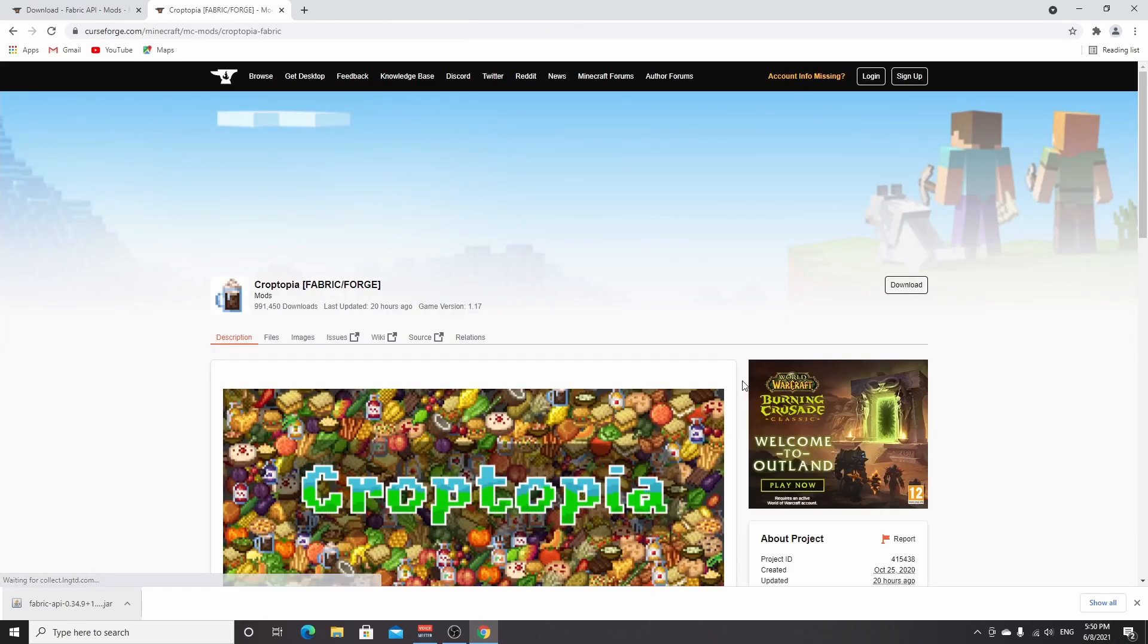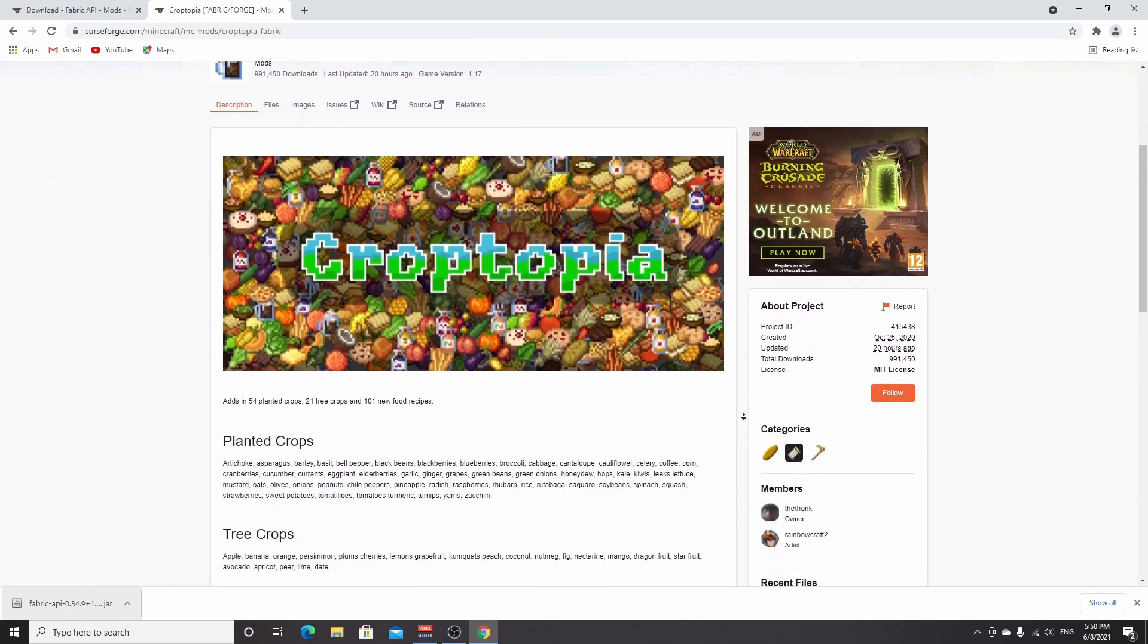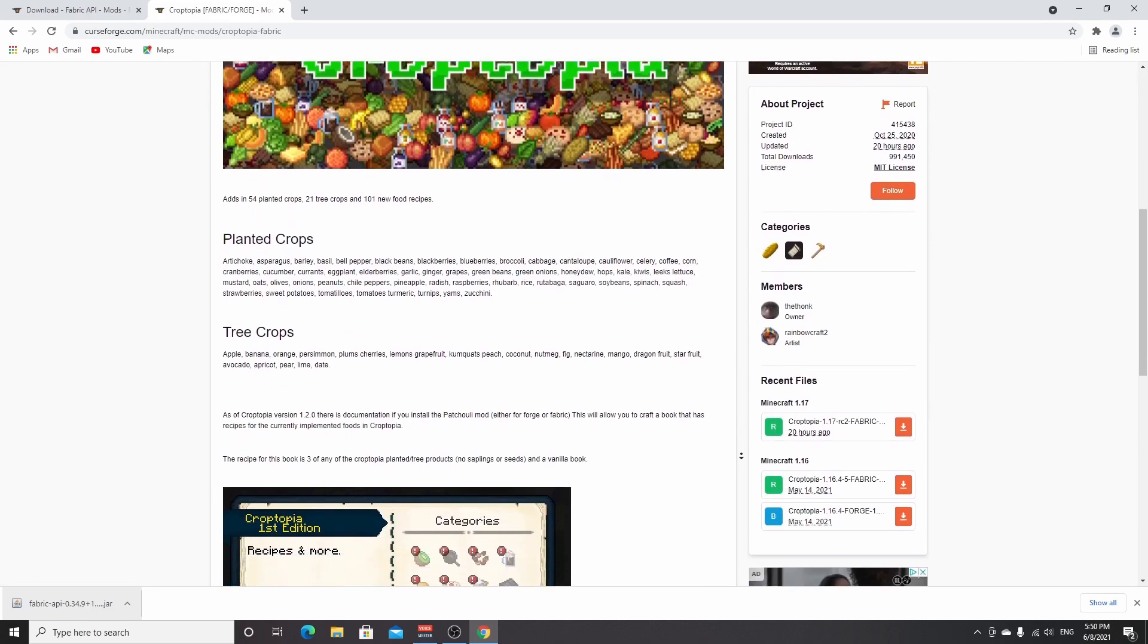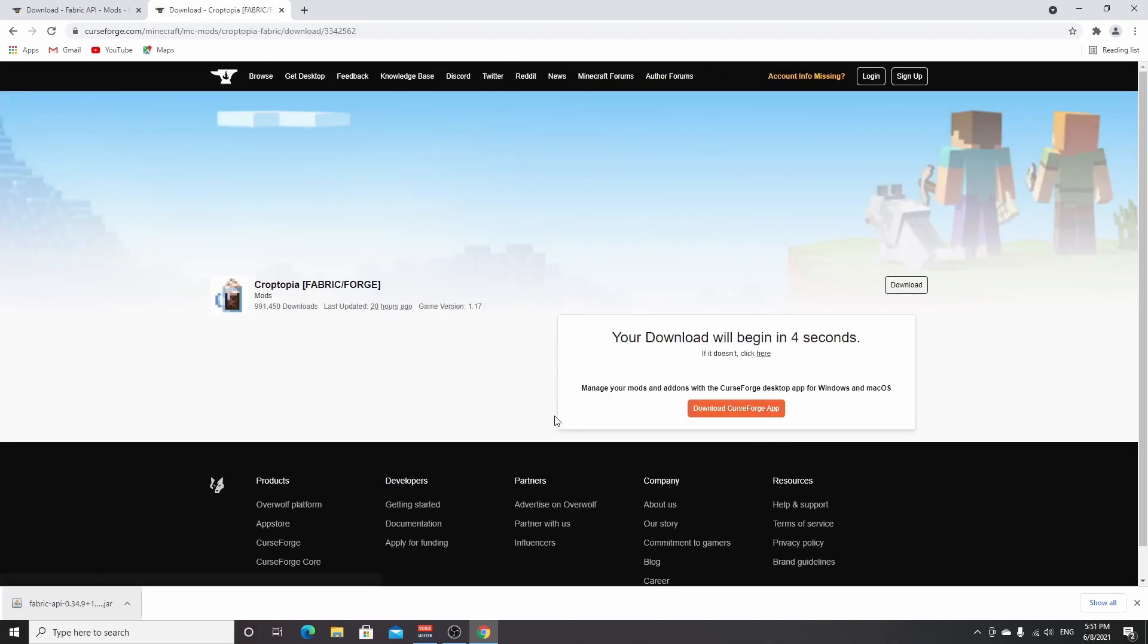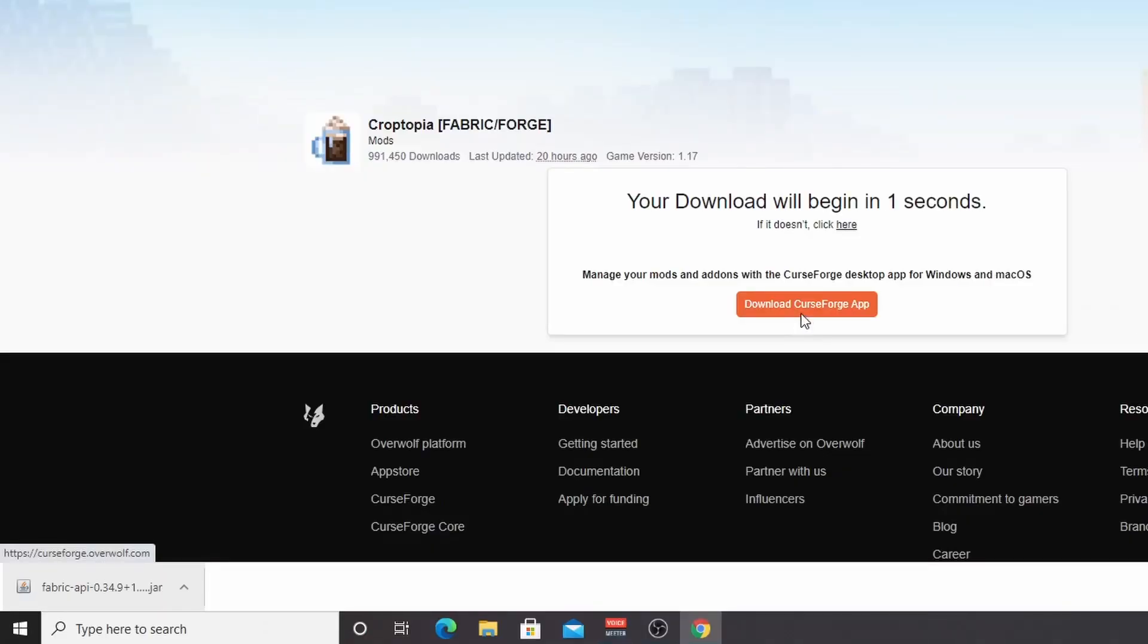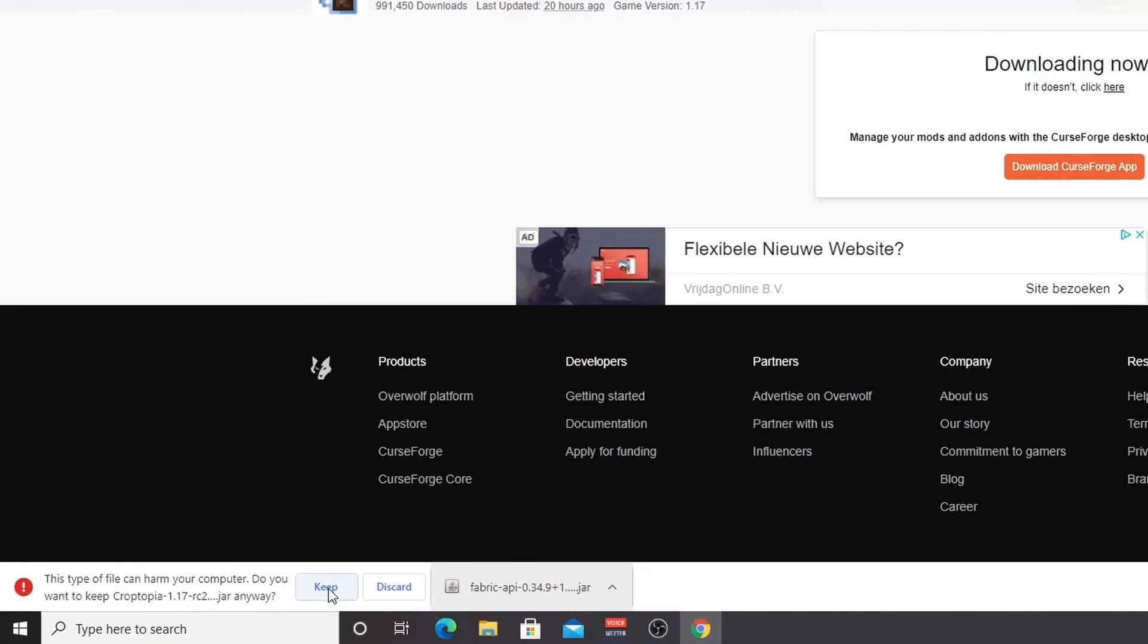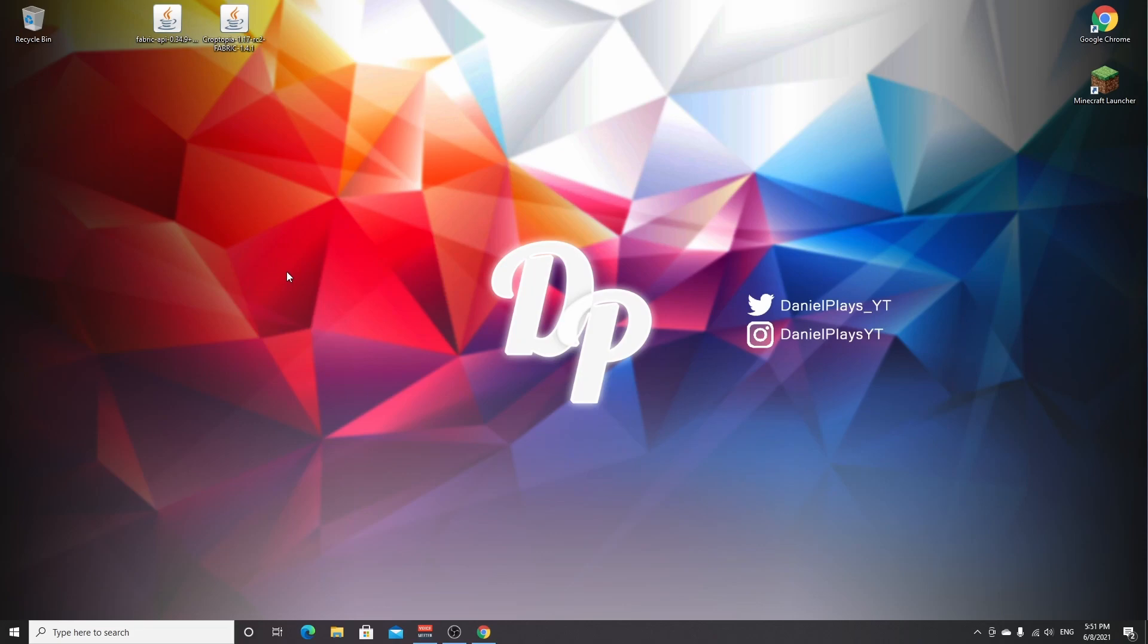Once again, you'll be taken to CurseForge and you'll see this beautiful page of the mod called Croptopia. Now if you scroll down to recent files, you'll find under 1.17 it says Croptopia 1.17 right here. So all we got to do now is actually click this download icon right here. We'll be taken to an ad page where you have to wait five seconds and then the download will automatically start. There you go. It's another jar file so you have to click keep and that's that. I'm also going to drag this one over to my desktop to make it a lot easier to put them into the mods folder later on.